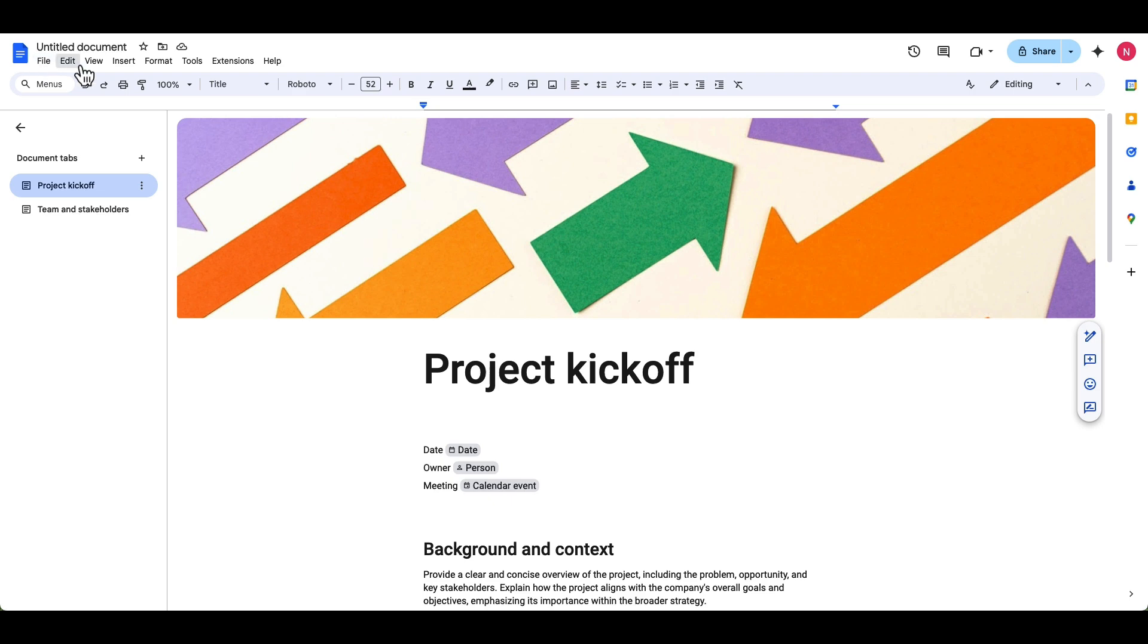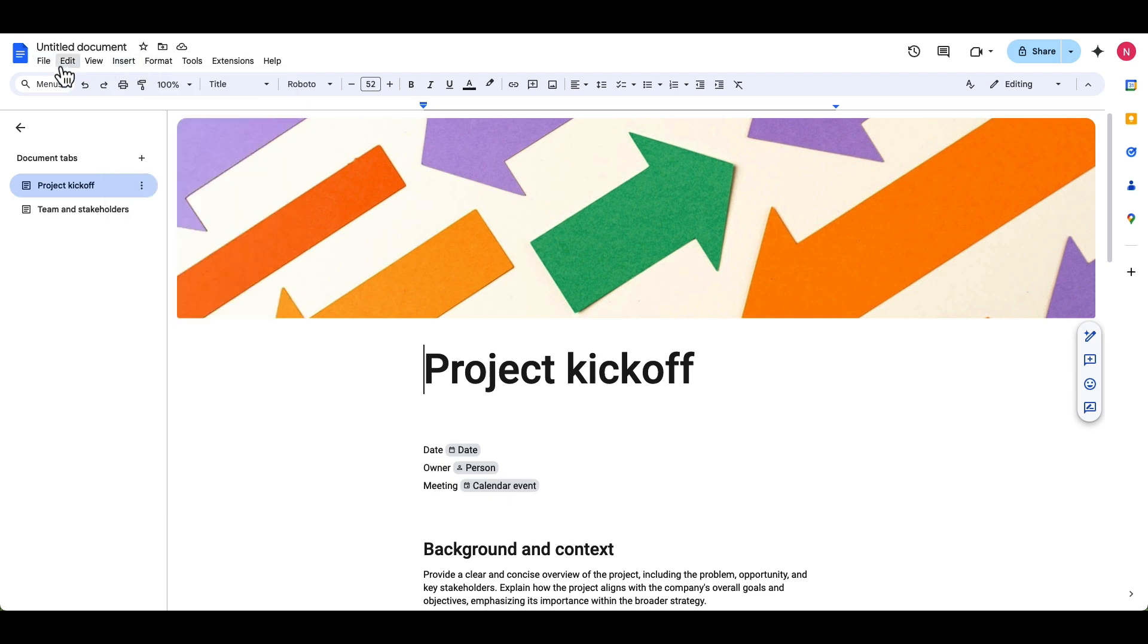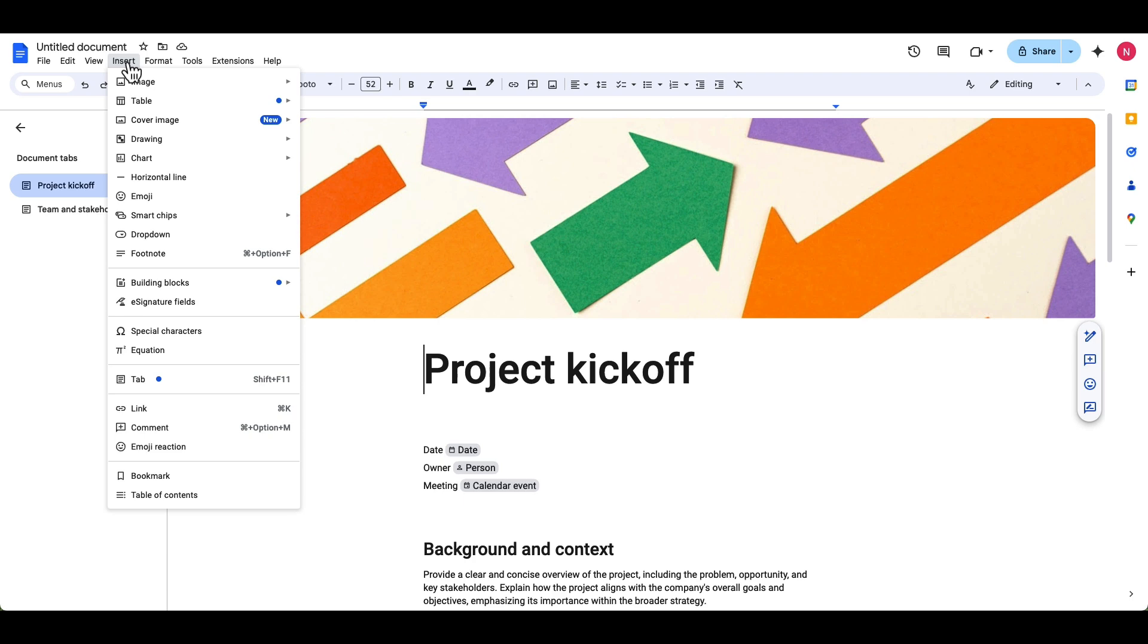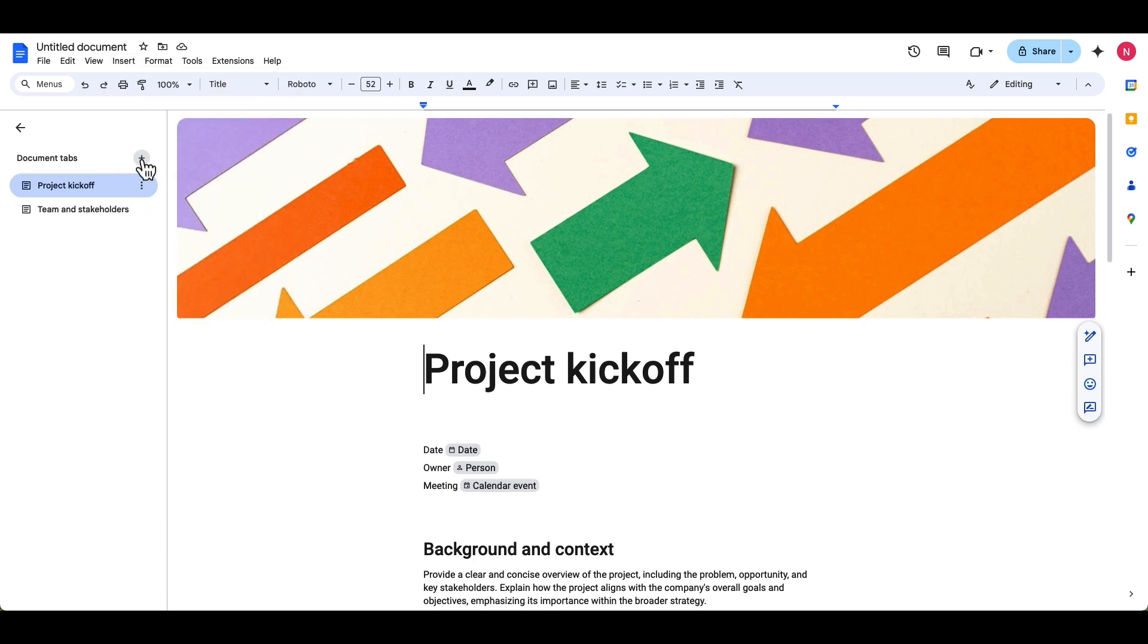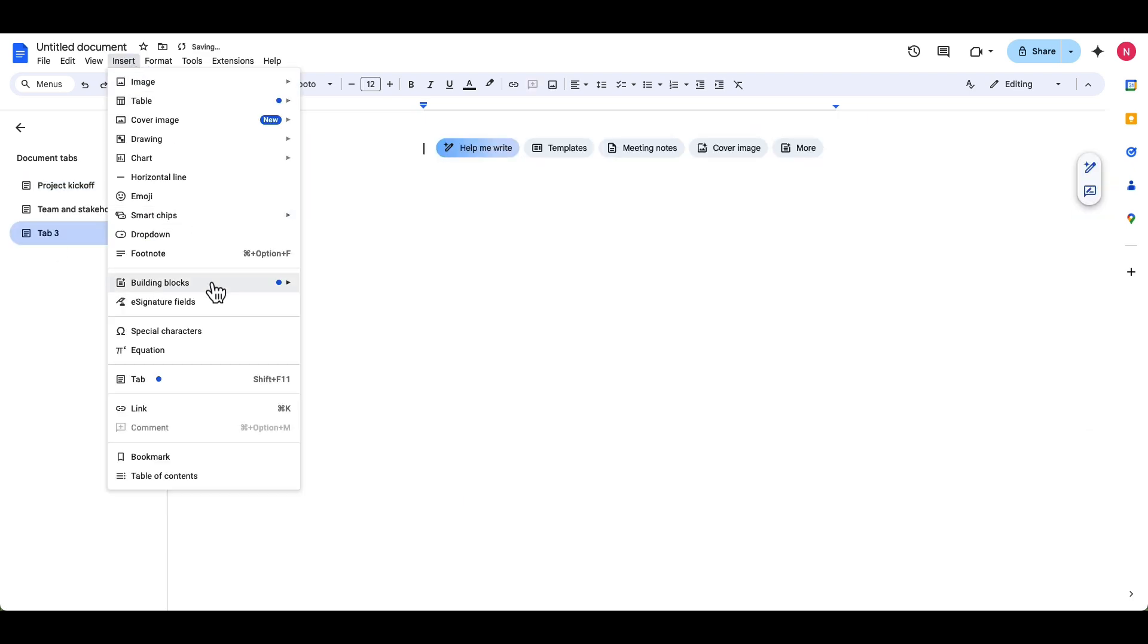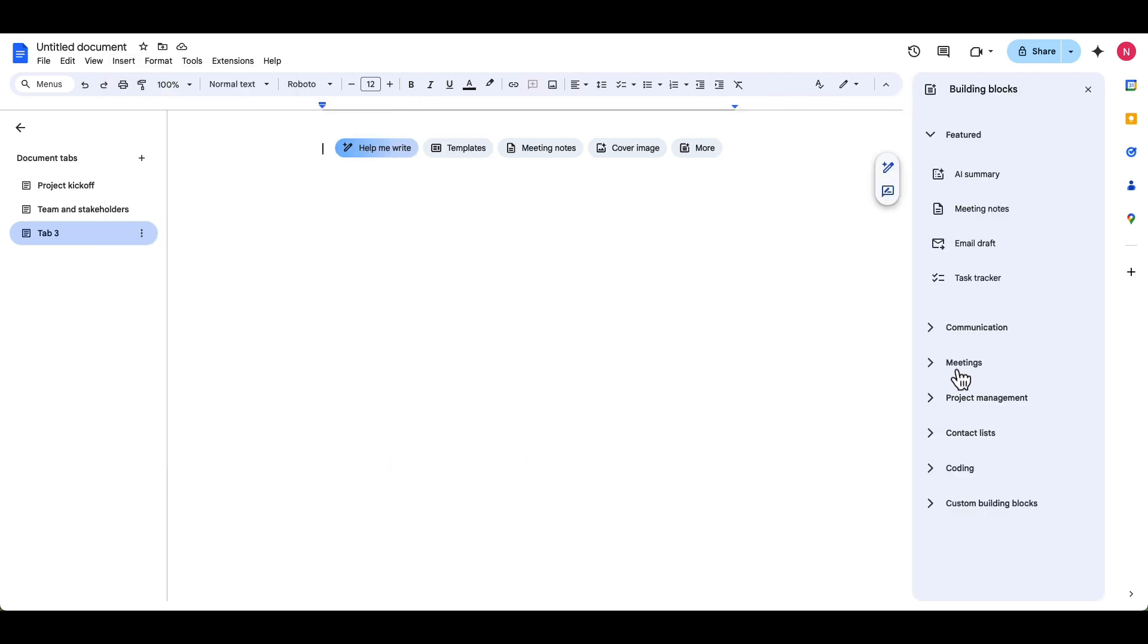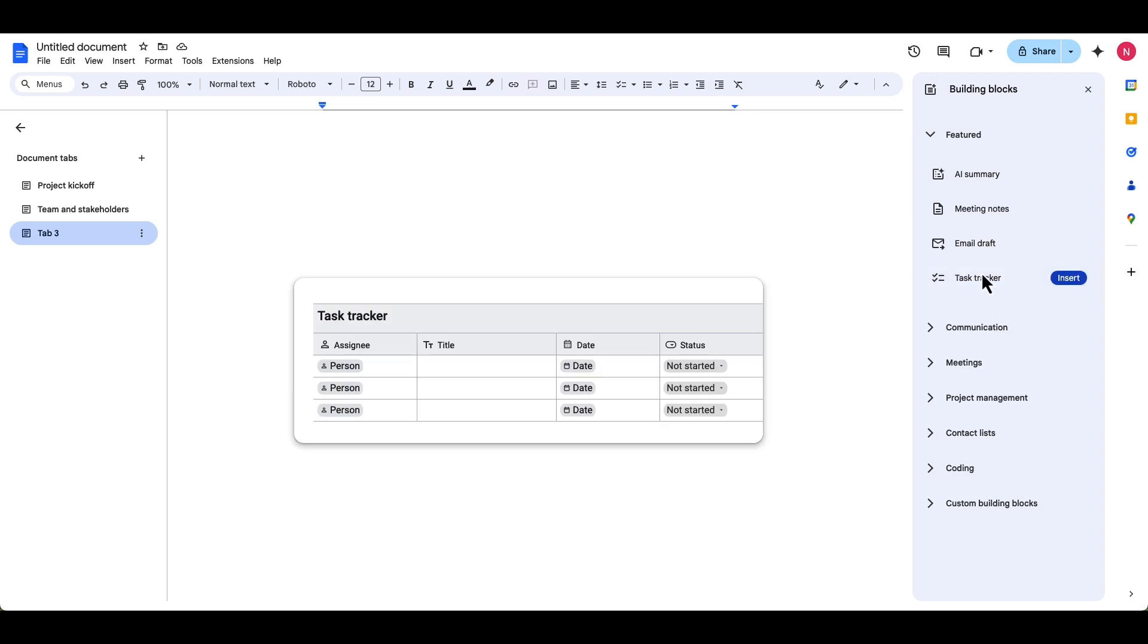I'm going to go ahead and now pull up those building blocks that we talked about. So if I go insert, and I go, let's make a new tab. If I go insert and I go building blocks, there's a bunch here, you can see, you could also just go to view more. And you got that nice sidebar that I was showing you before.